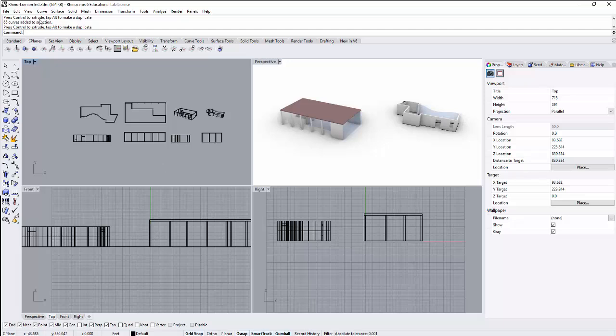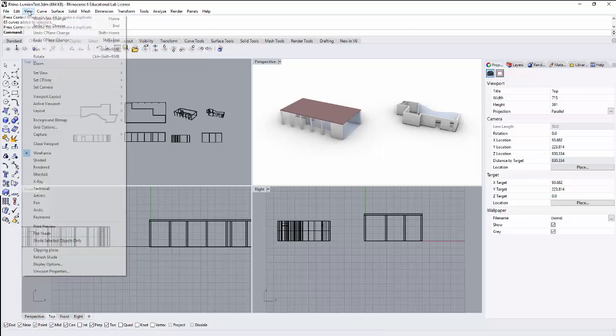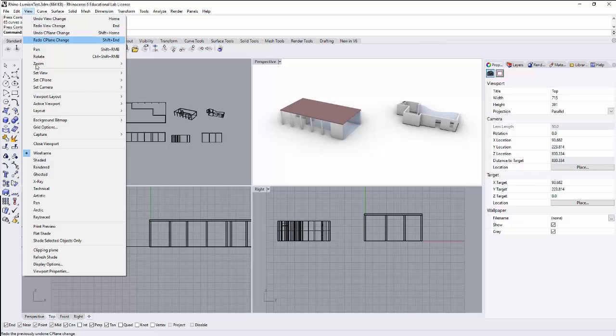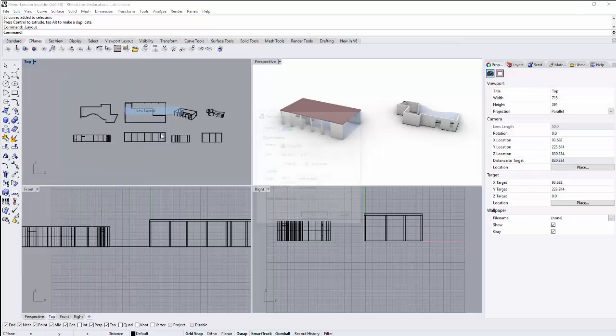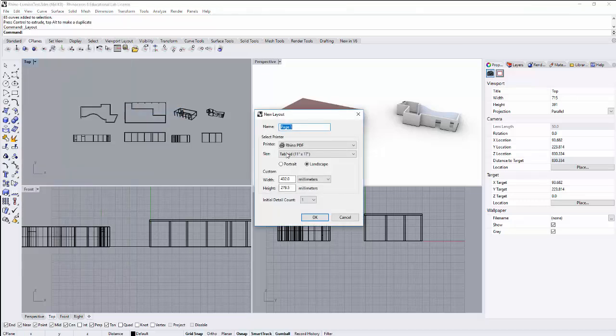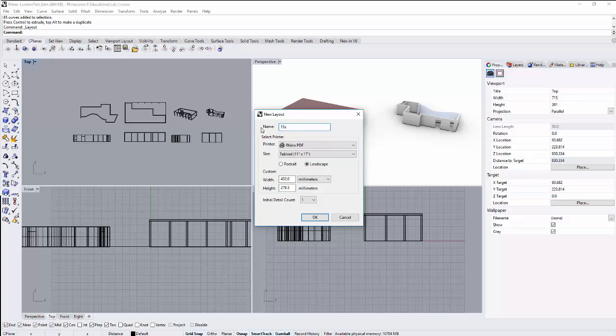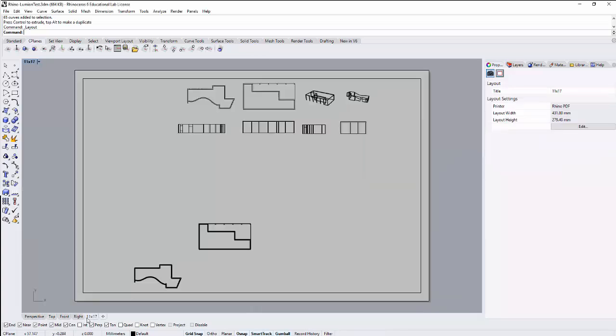So to do that, I'm going to go to View, Layout, and New Layout. I'm just going to call this 11 by 17. And I'm using the Rhino PDF as the printer, and I'm working with the 17 by 11 inch page. So that's going to establish that. If you notice this page that pops up, it is going to zoom the extents of my viewport.